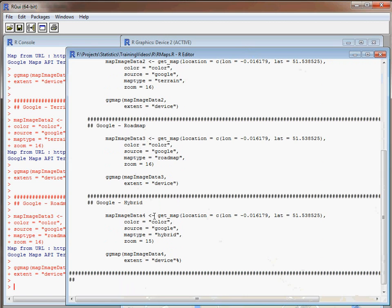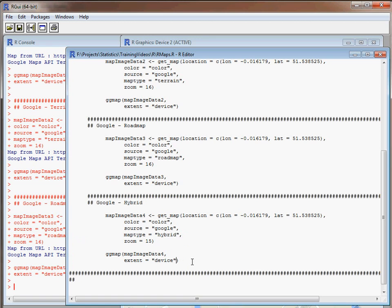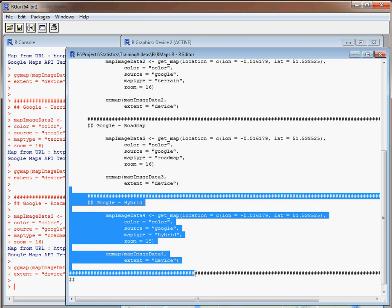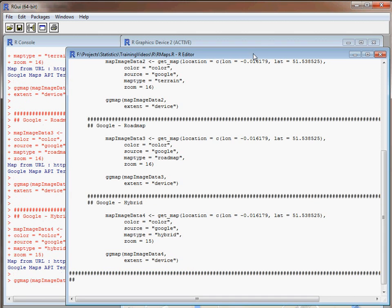One last thing we could look at is a hybrid and this is what we might typically expect to see. We've gone hybrid, zoomed out a bit further. This is what we typically see when we are generating or working with satellite images that have various things superimposed on them.